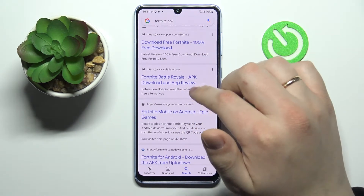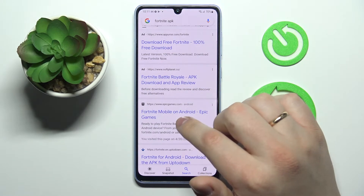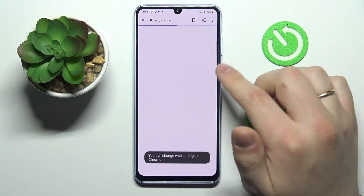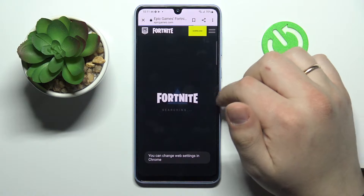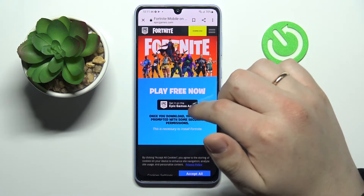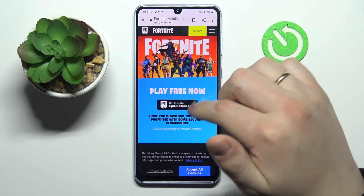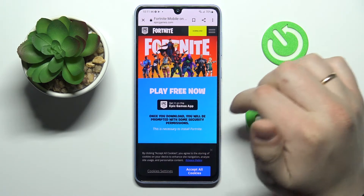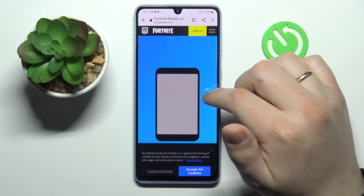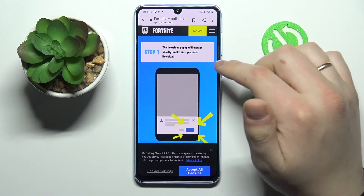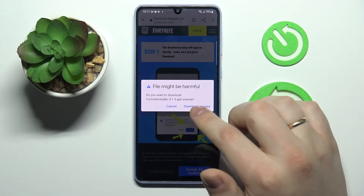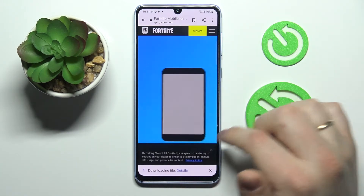Then you've got to look for the Epic Games official website and go for it. Tap on the black button that says 'Get it on the Epic Games app'. Wait for the launcher to be downloaded, then tap 'Download anyway'.